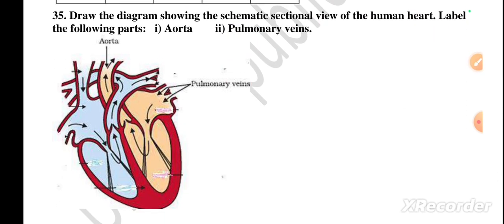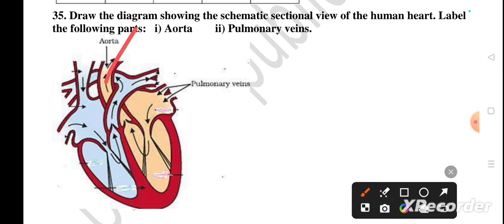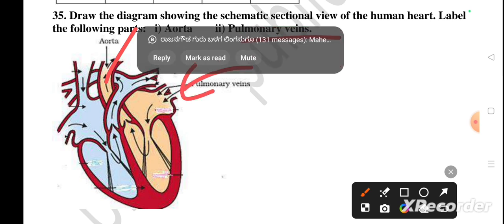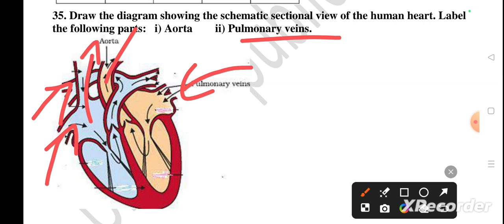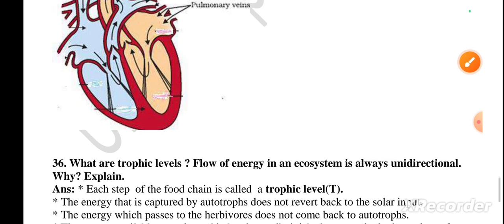Question number 35: draw the diagram showing a schematic sectional view of the human heart and label the parts — aorta and pulmonary veins. The aorta is the main part of the heart; it supplies oxygenated blood to all parts of the body. Pulmonary veins bring oxygenated blood to the heart from the lungs. Pulmonary arteries carry deoxygenated blood to the lungs. In the first course set they asked the brain diagram; in this set they asked the heart — both are important.